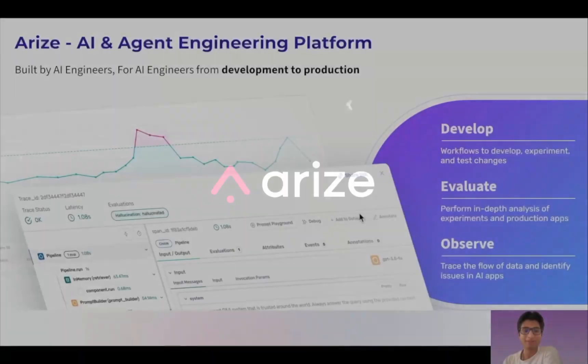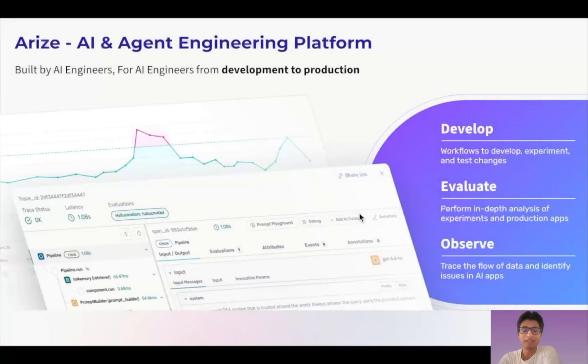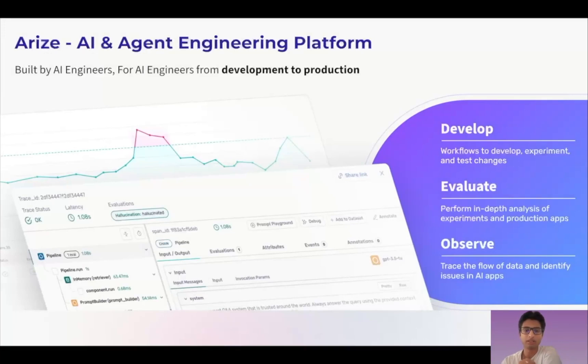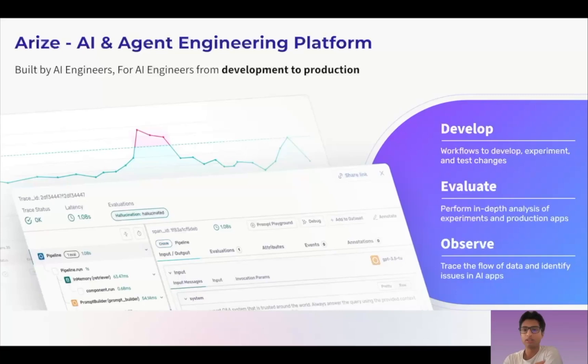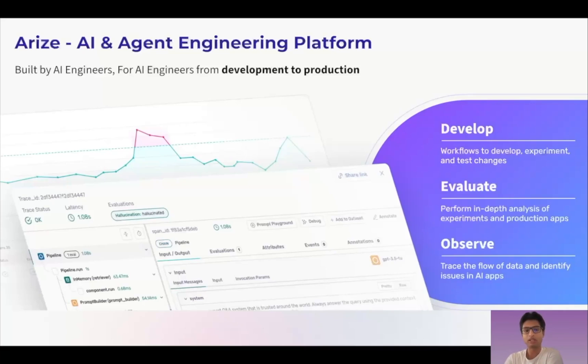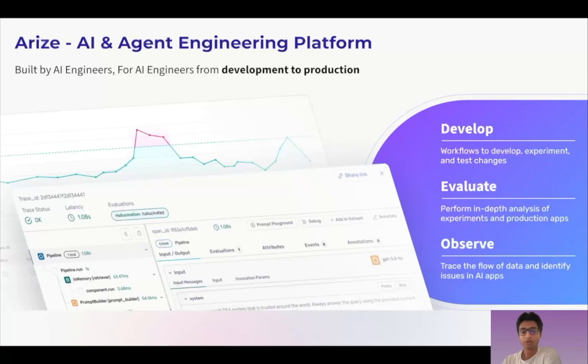Hi everyone. My name is Ankur Dougal and I'm a solutions architect at Arise. I'm going to talk about how you can use Arise to build your AI agents. I'll dive deep into how you can develop, iterate, and prompt engineer your solutions, evaluate and understand what's going right and wrong with your agents, and finally observe and understand what's actually happening with your agents in production.